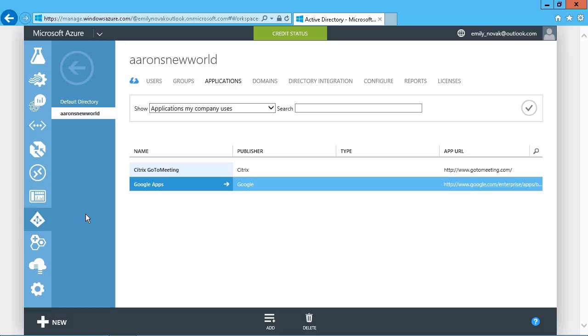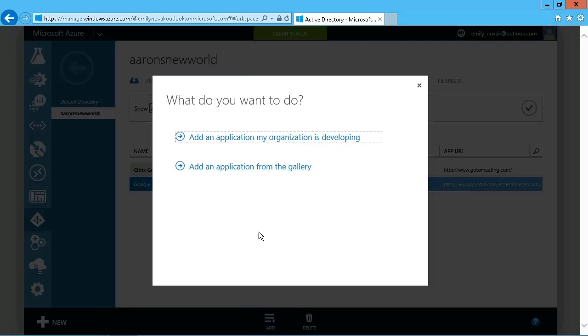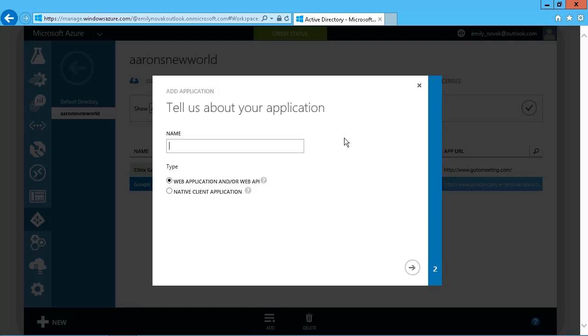That's what we want Azure for, to provide that implementation, that infrastructure that is necessary. So it's the same approach as adding in a gallery application, but we just choose the other option. We're going to go to our add button here and instead of the gallery, we want to add an application that my organization is developing.